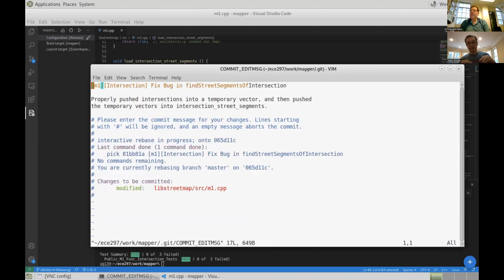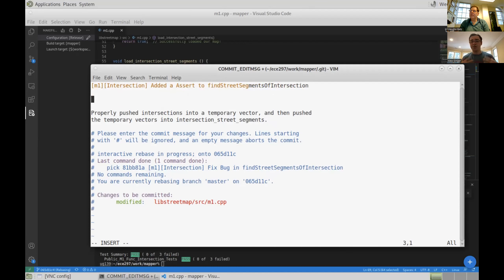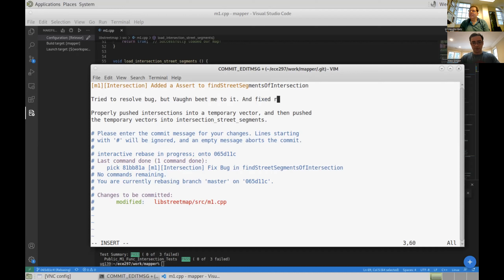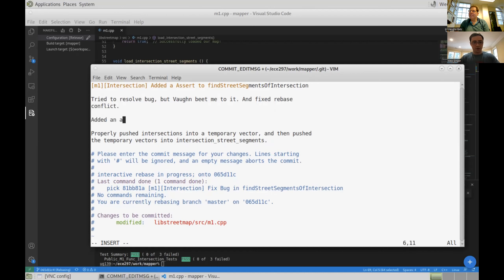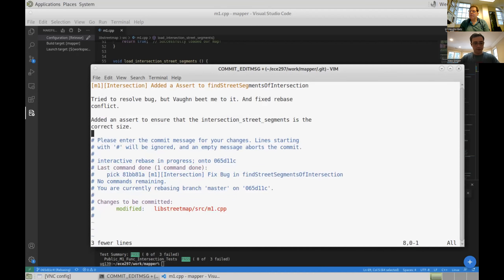Git status again — it says I'm currently rebasing the branch and I've made these changes. All I have to do is git rebase --continue: tell git I've resolved the issue and it can continue the rebase as normal. Because I've resolved the commit by changing some code, I need to update my commit message because what I actually meant to do changed. I'm no longer fixing the bug — that's what Vaughn did. I'm now just adding an assert to find_street_segments_of_intersection. I write: 'Tried to resolve bug but Vaughn beat me to it. Fixed a rebase conflict. Added an assert to ensure that intersection_street_segments is the correct size.' And I delete the old message because it's no longer correct.